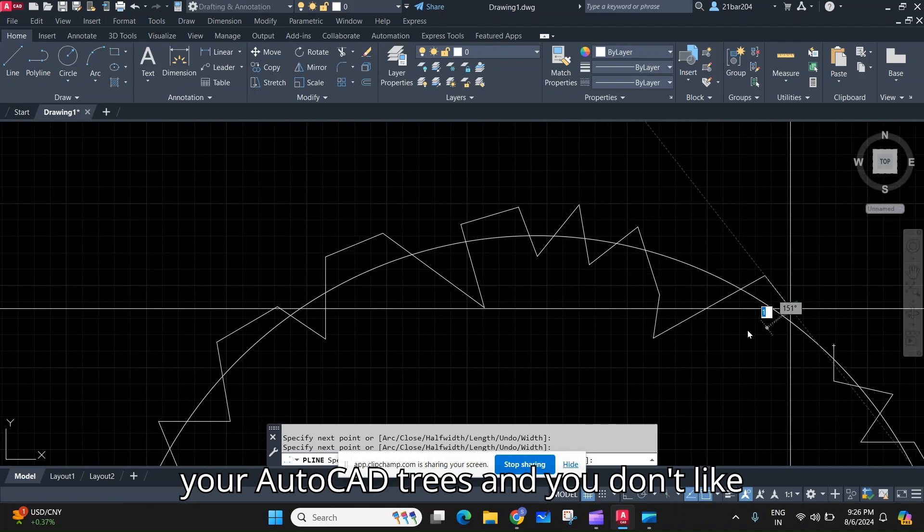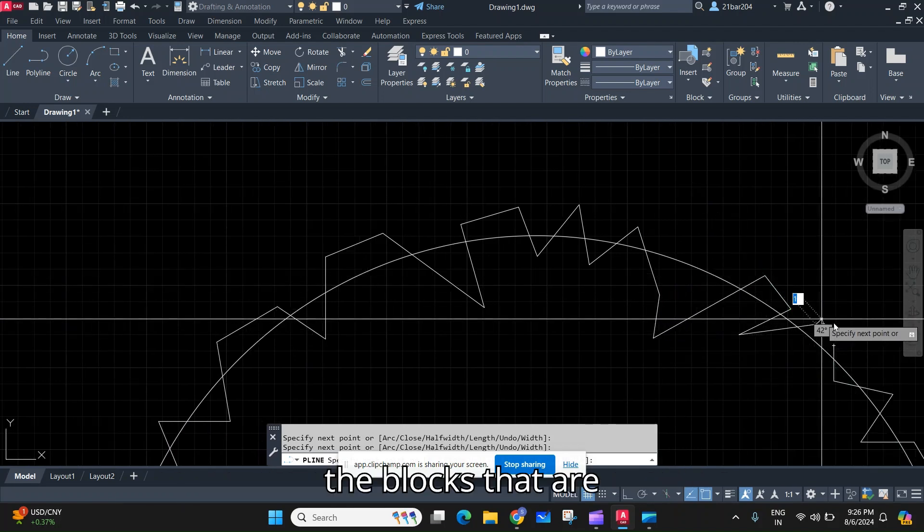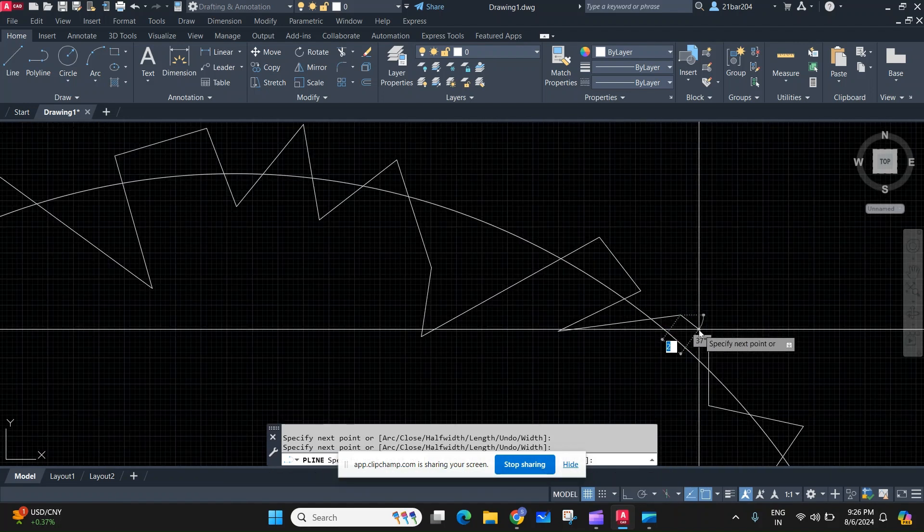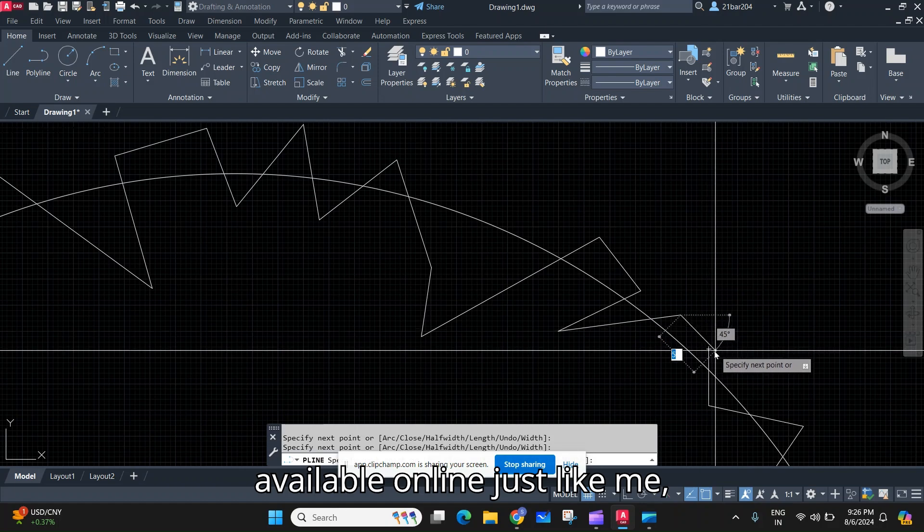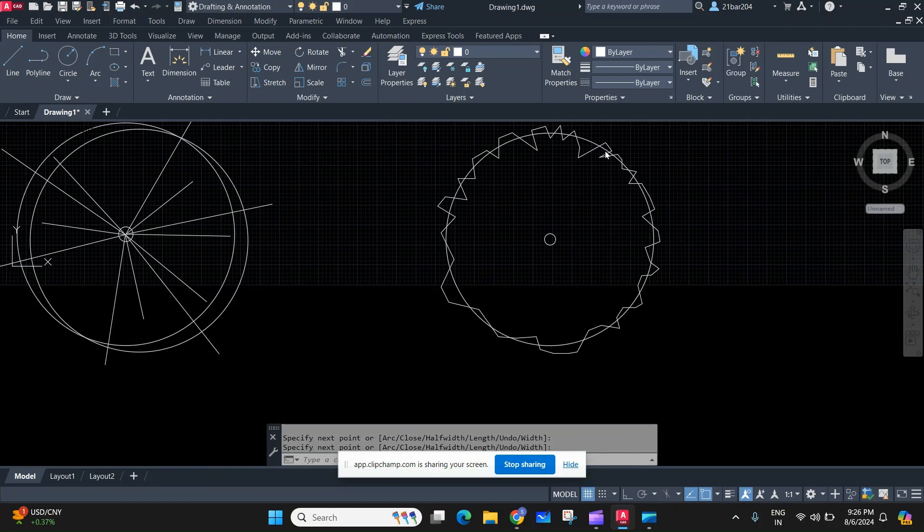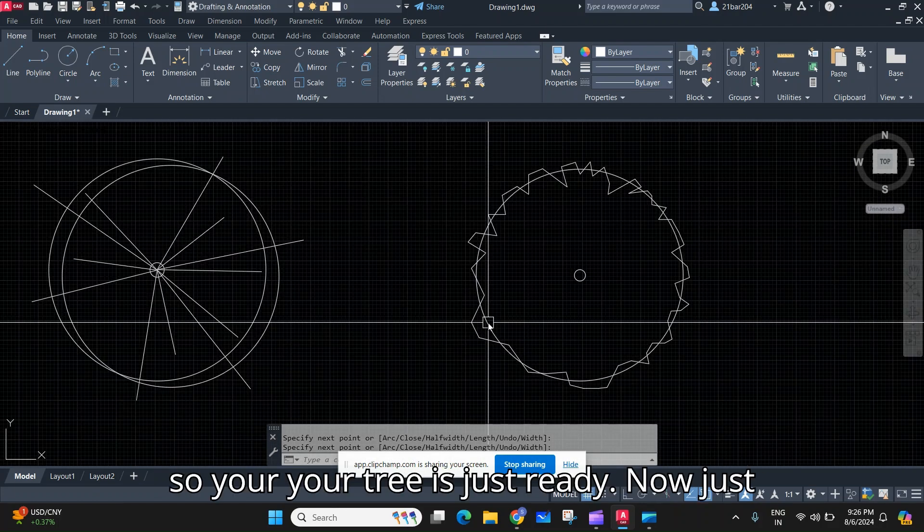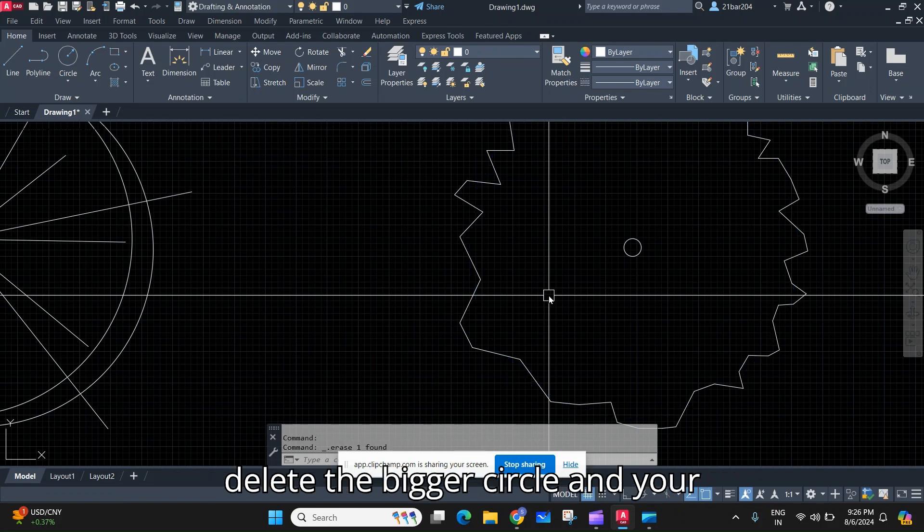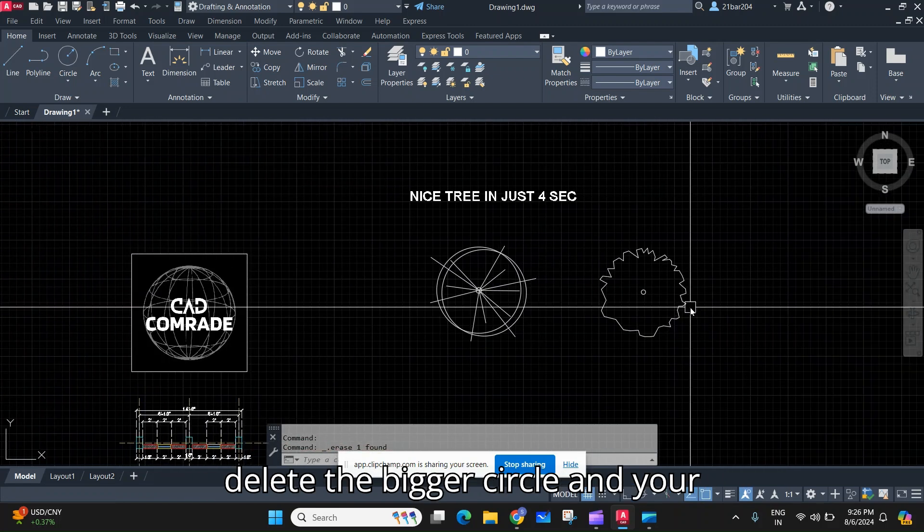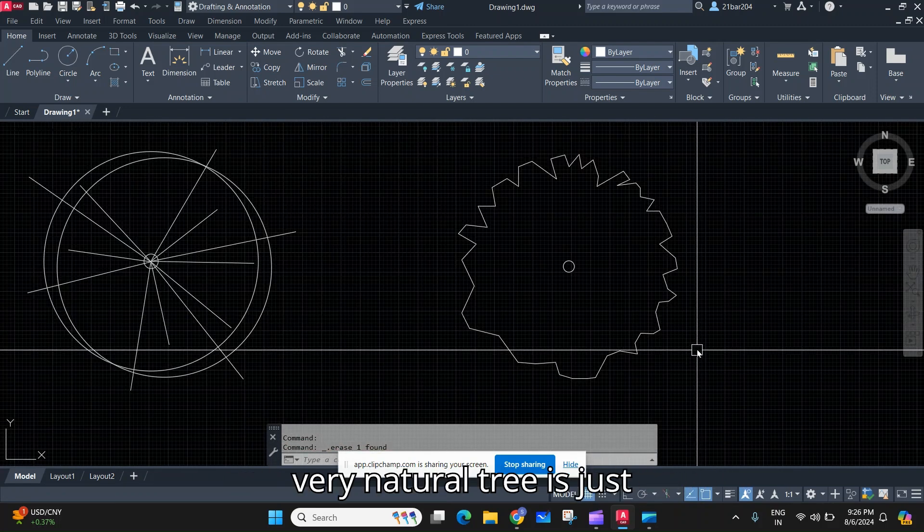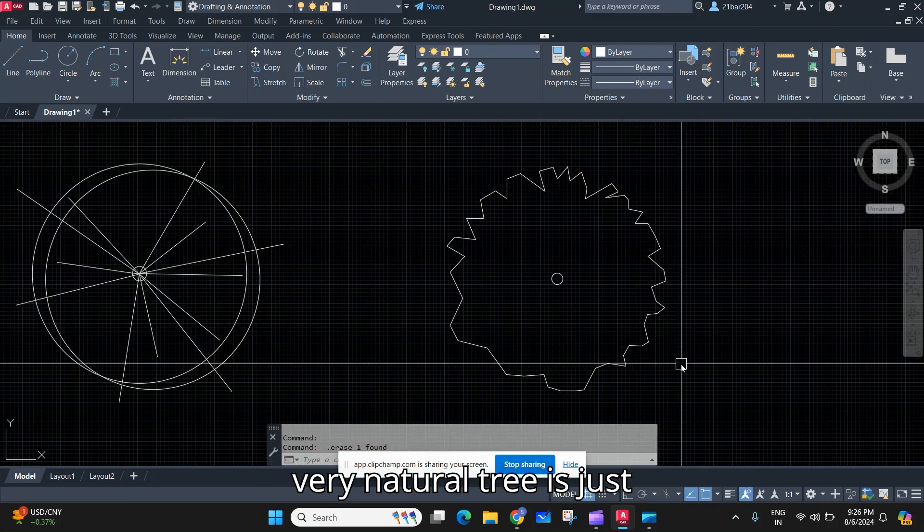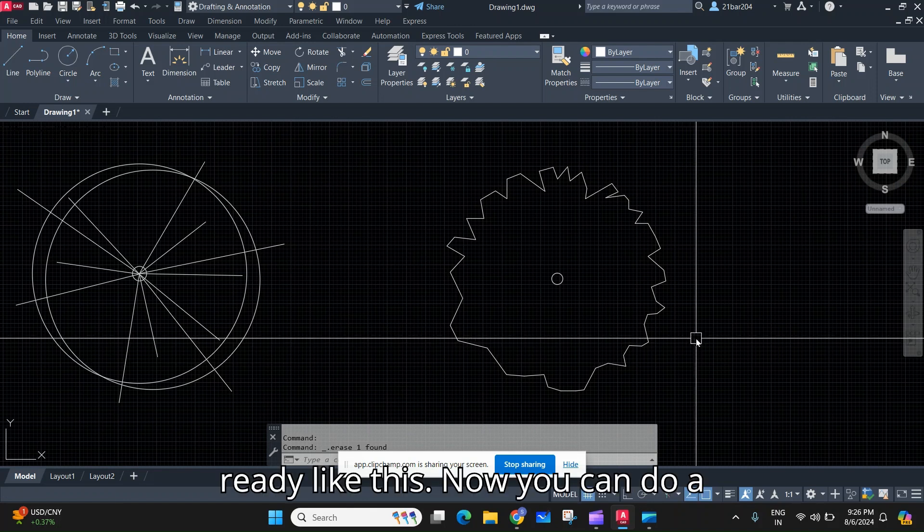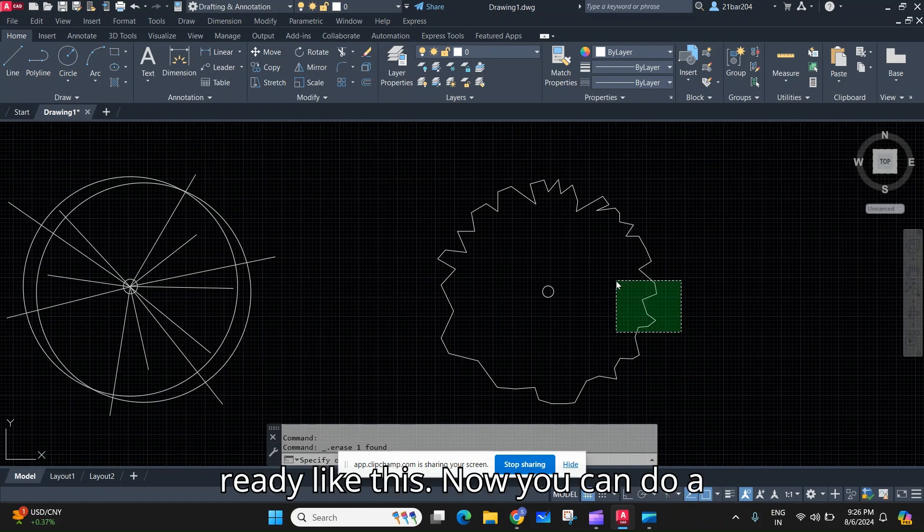and you don't like the blocks that are available online, just like me. So your tree is just ready now. Just delete the bigger circle and your very natural tree is just ready like this. Now you can do